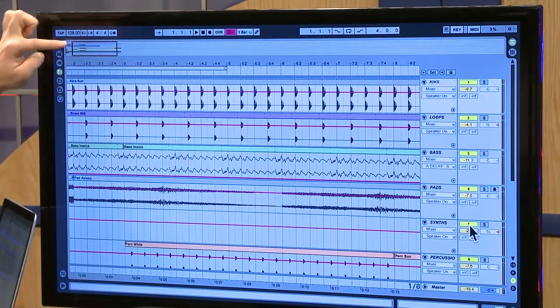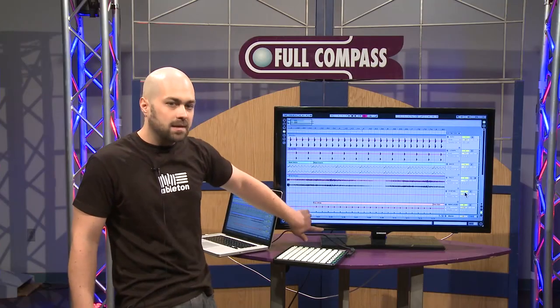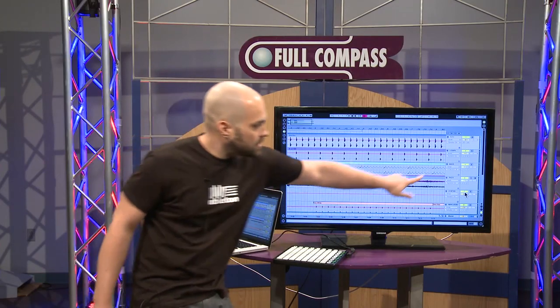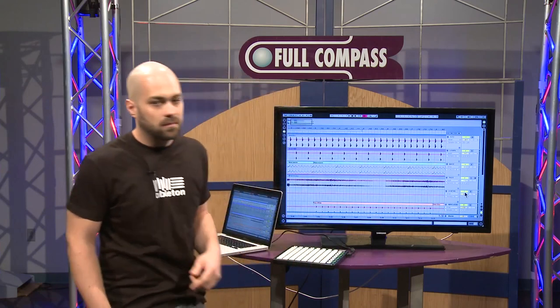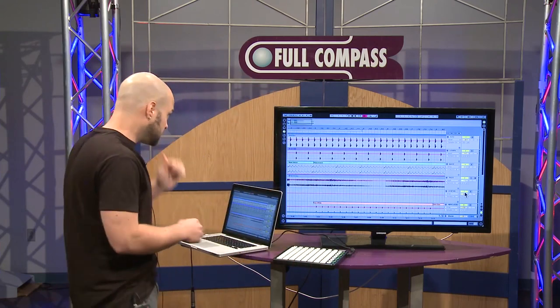You can see the waveform in time. Bars and beats are up top, minutes and seconds down below, and the mixer section is over here on the right hand corner side.